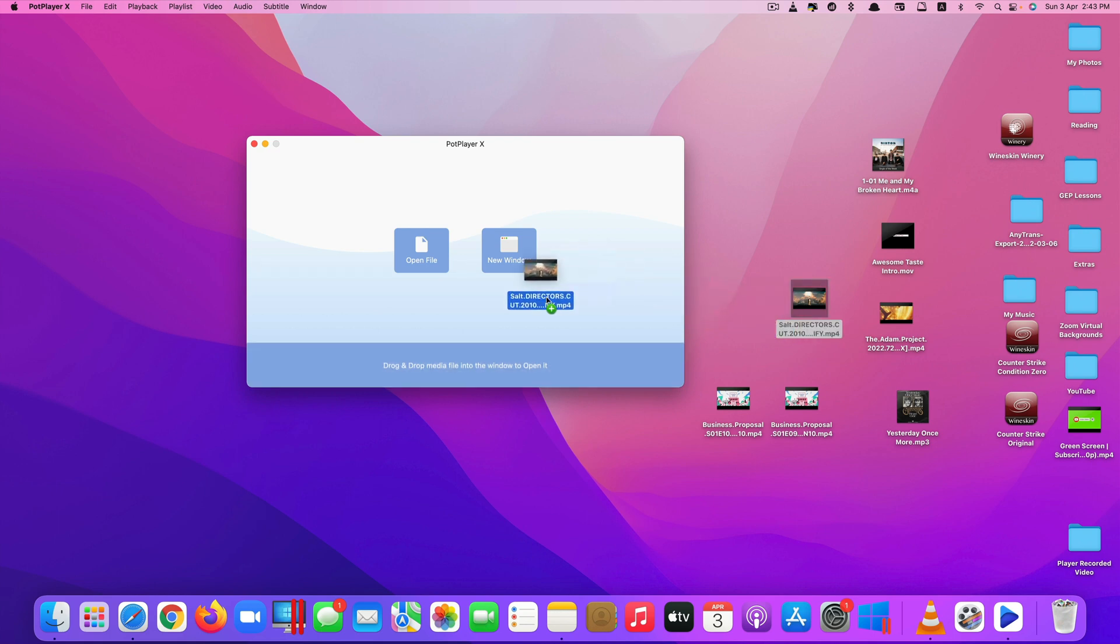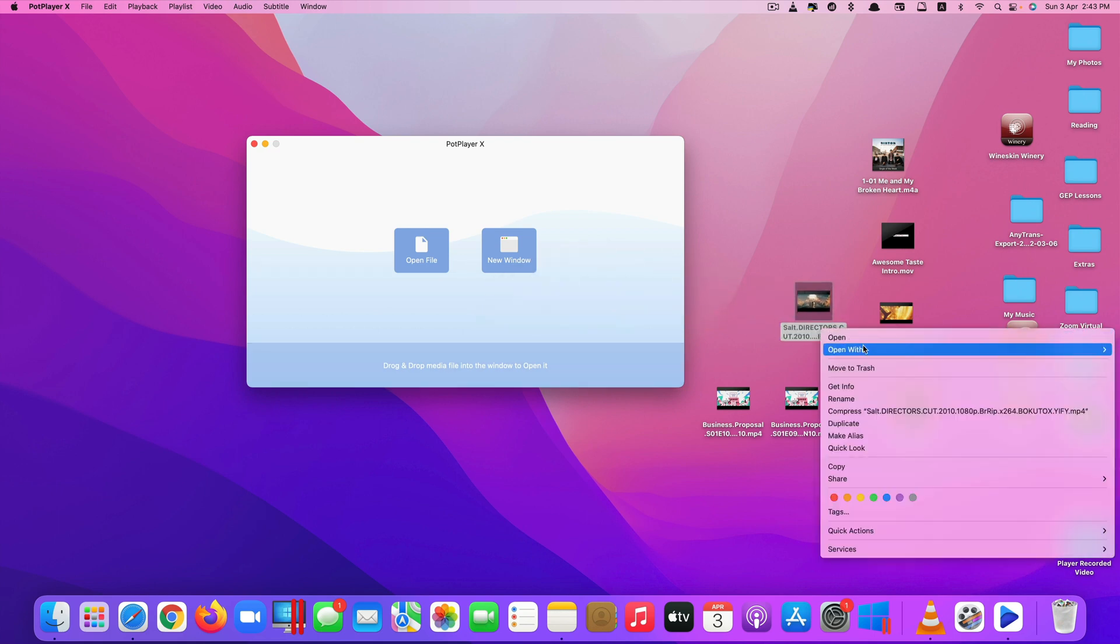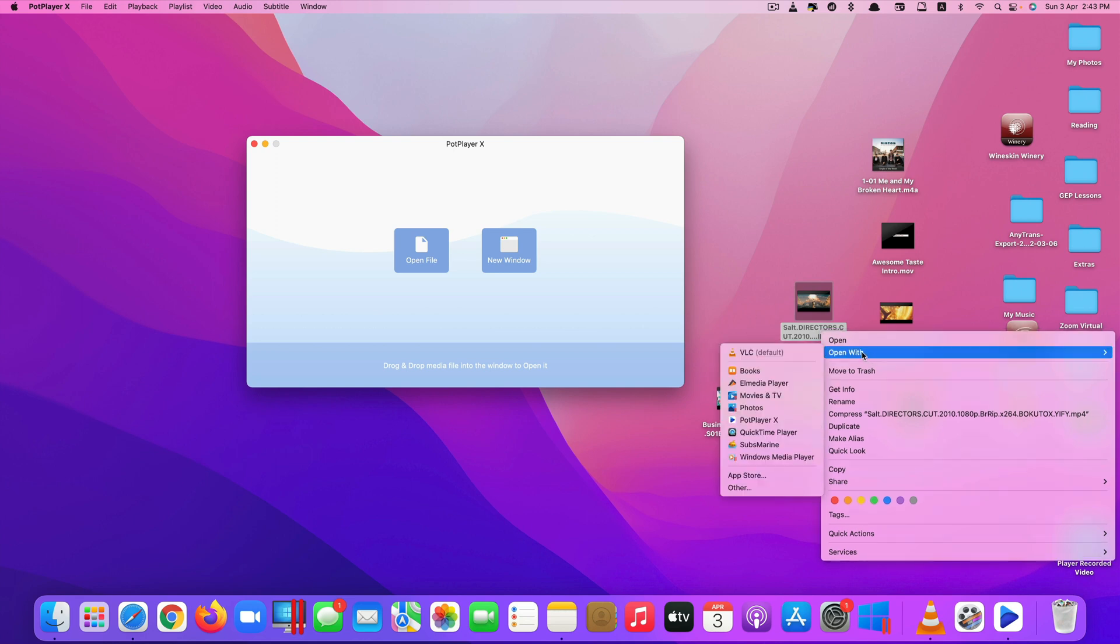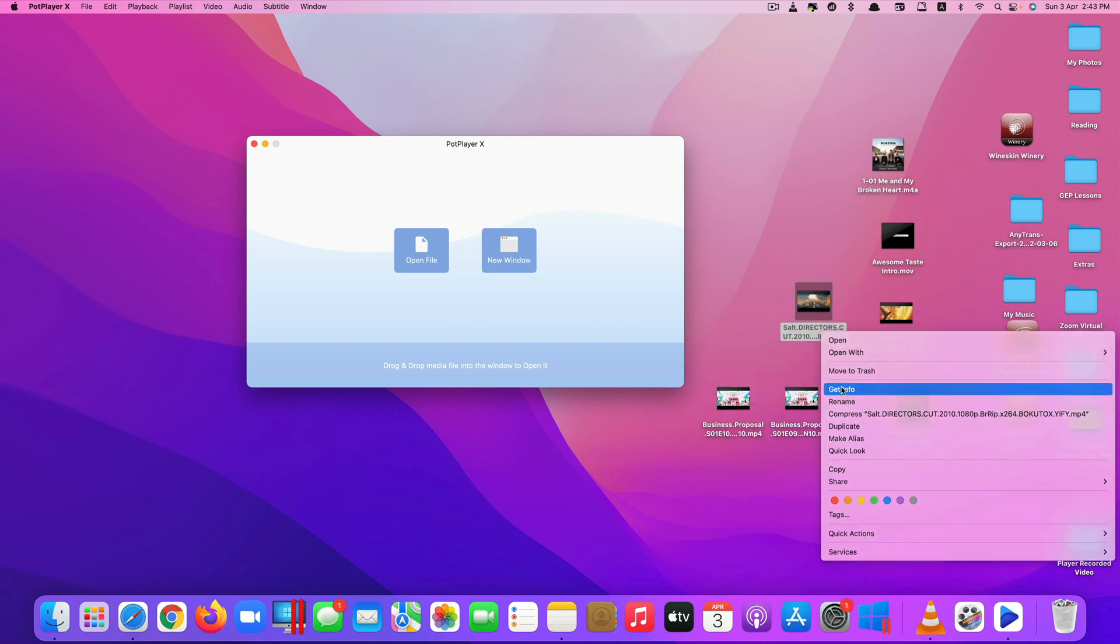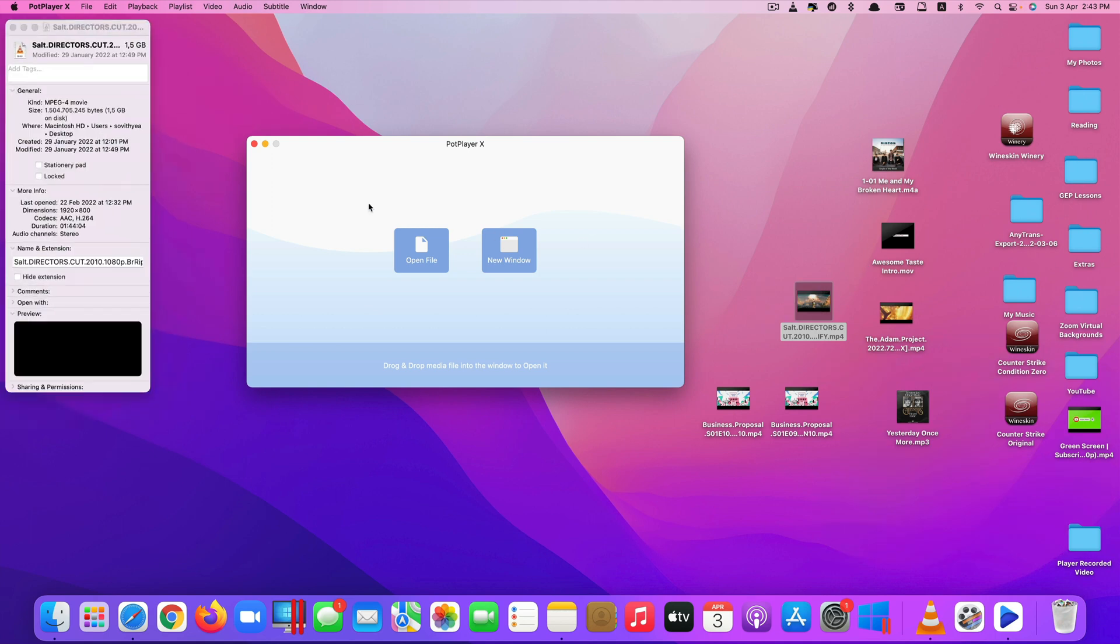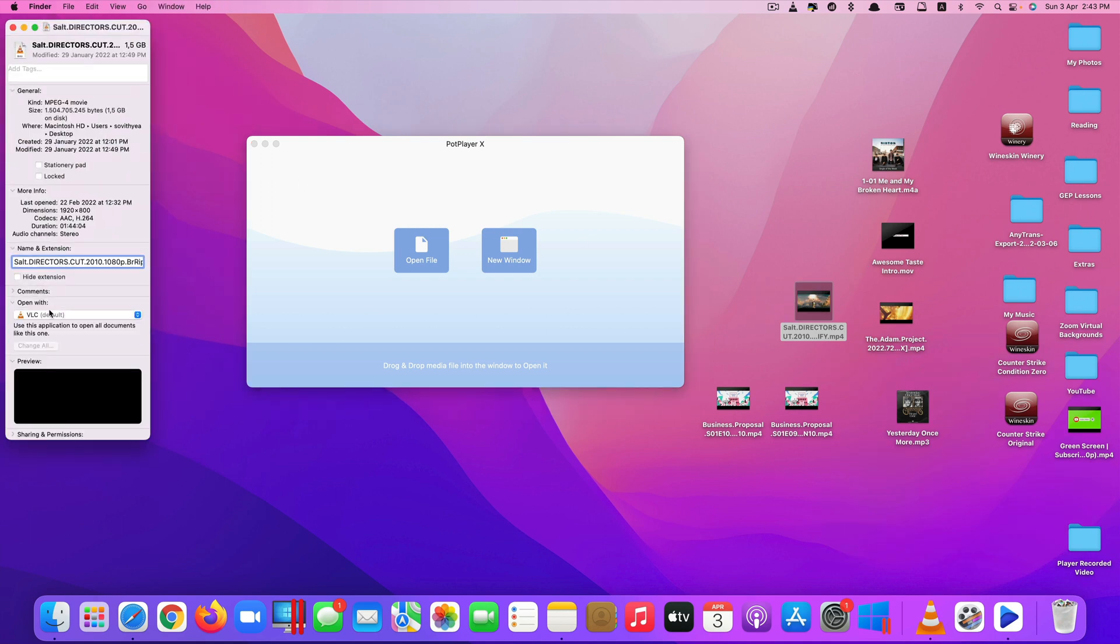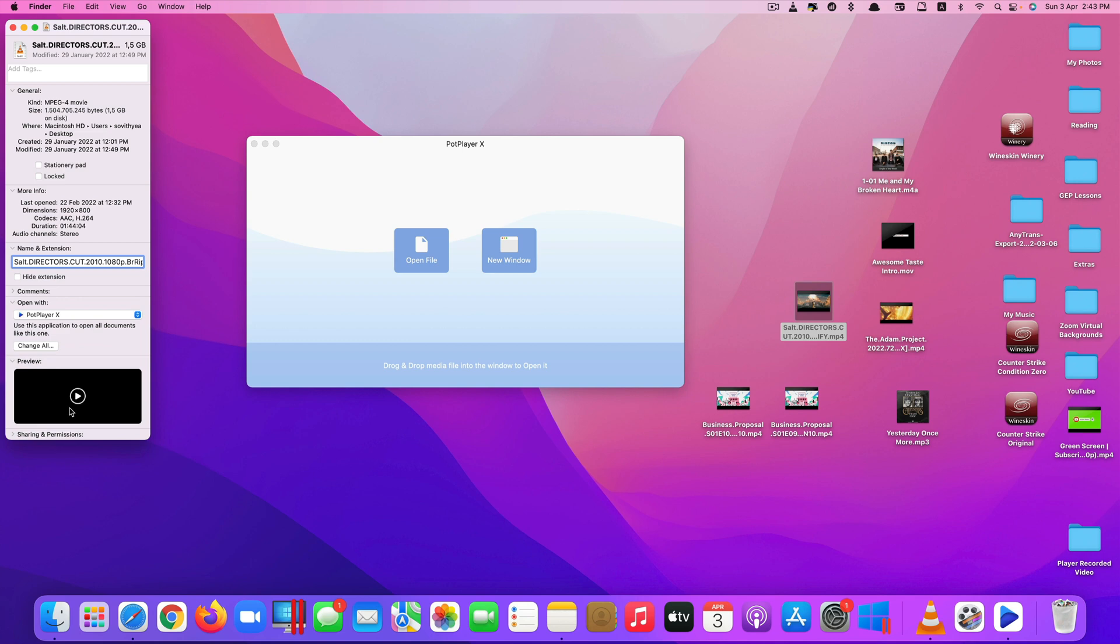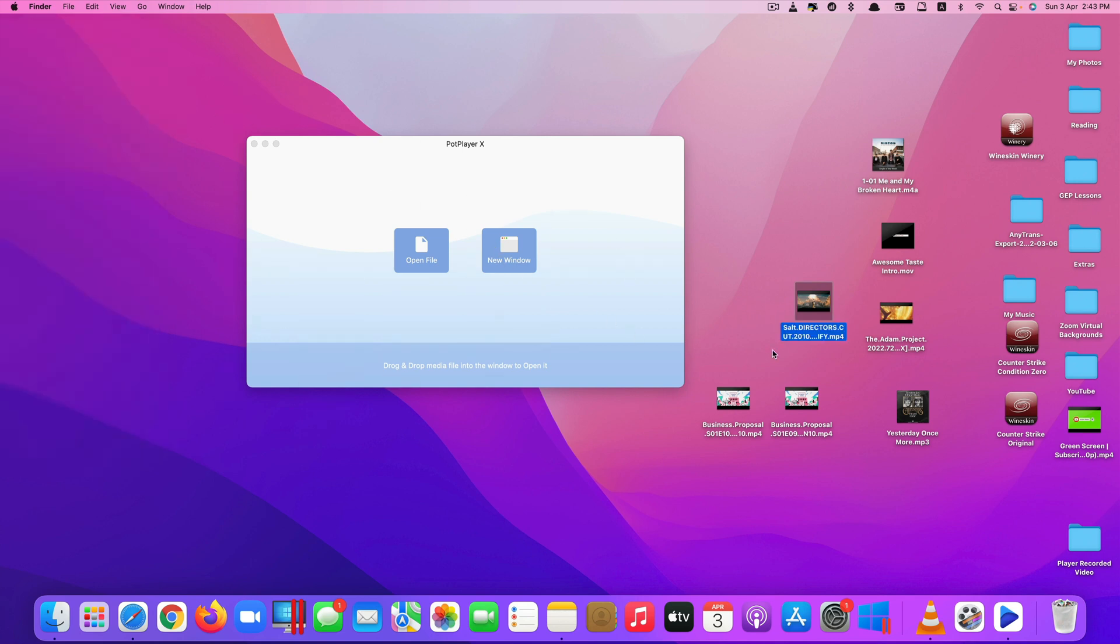You can drag and drop onto this app to play, or you can just right-click and open with this app. Or you can set it to play by default by going to Get Info and changing to PodPlayerX. Click Change All and it will automatically play with this as the default.